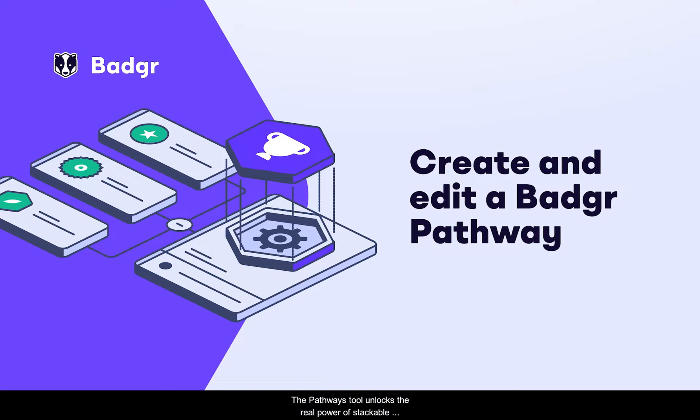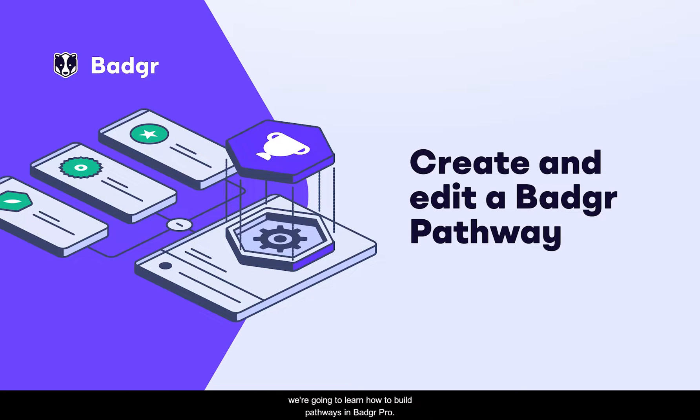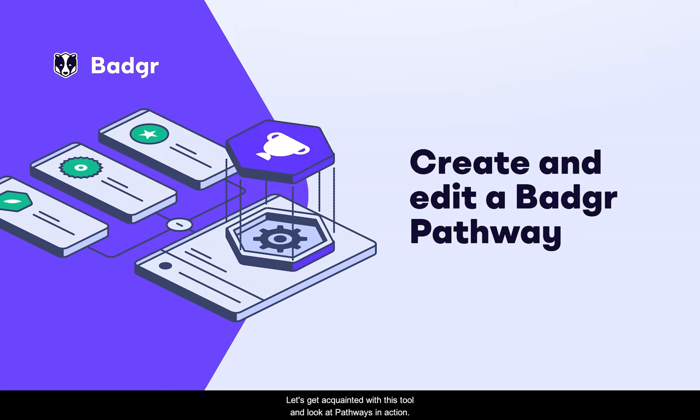The Pathways tool unlocks the real power of stackable digital credentials. It allows you to take your badging program to the next level and is only available to Badger Pro users. In this video, we're going to learn how to build pathways in Badger Pro. Let's get acquainted with this tool and look at pathways in action.